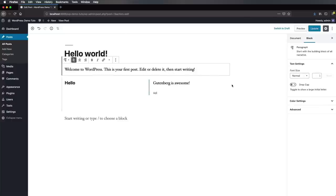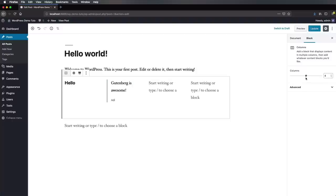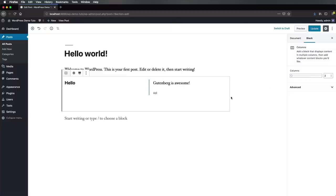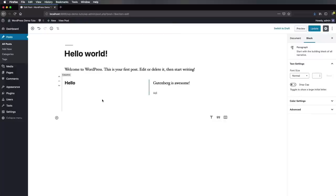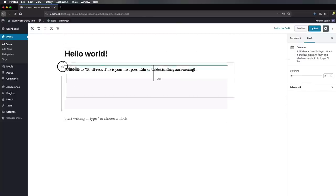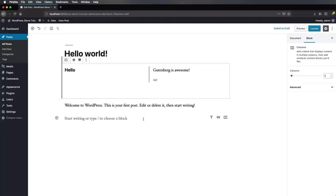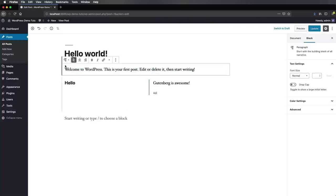If we want to delete a block, simply click Remove Block. If we want to change the order of blocks in the page, it's very simple — simply hover on the element and you'll notice you have options for Move Down and Move Up. We can also drag it using the drag handle and position it anywhere else in the page.